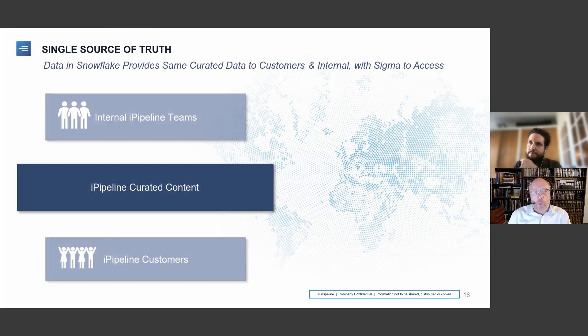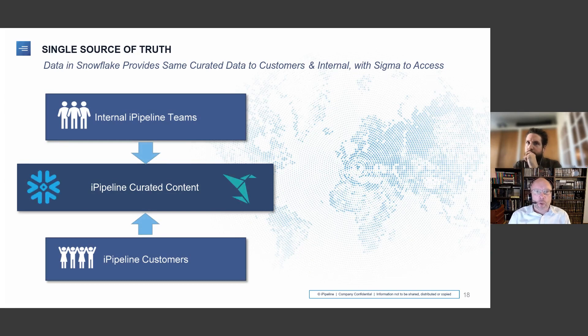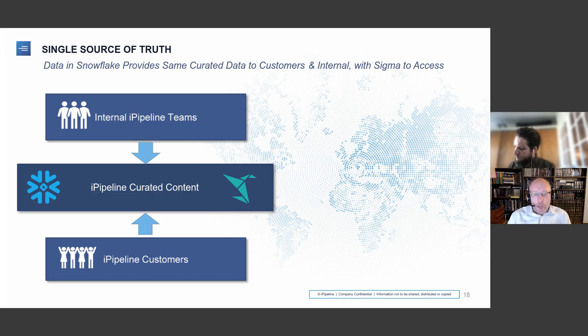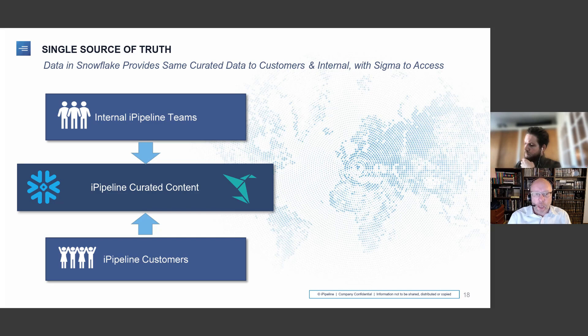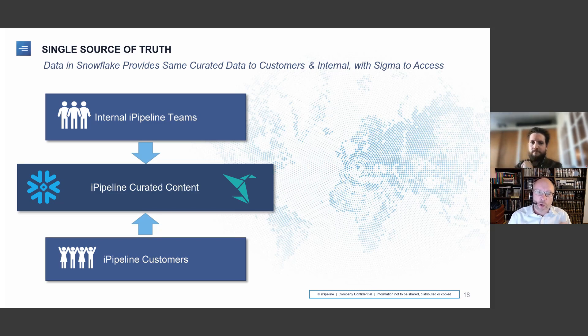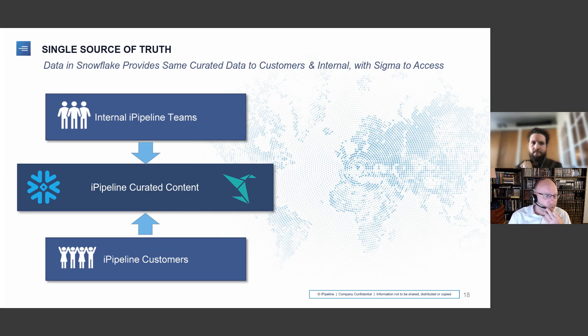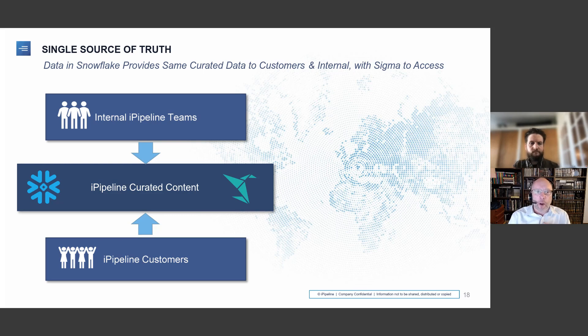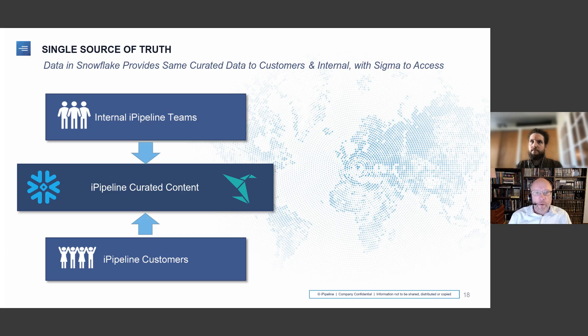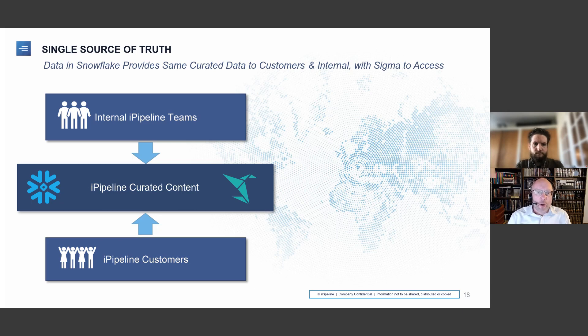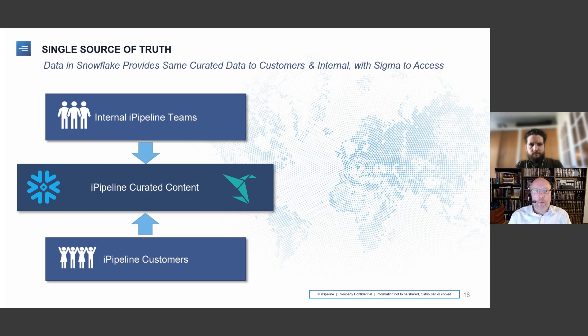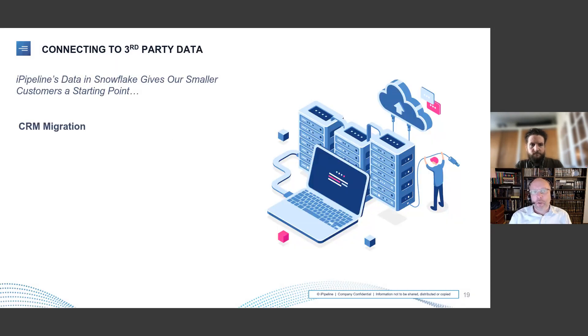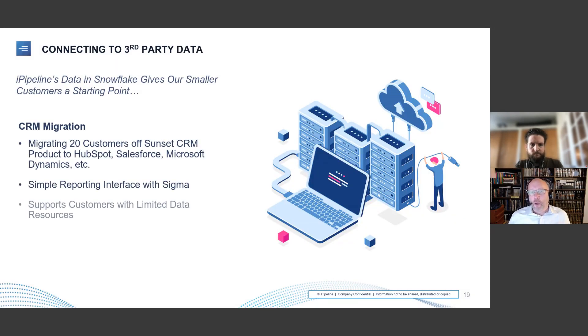The first one is around single source of the truth. So iPipeline has created not only the actual raw content of the ODS, which is operational data store, the data coming in from our source systems. We've also created curated content. And the nice thing about the curated content is we actually package that up in the warehouse. And that warehouse is sitting in Snowflake. So both our customers, as well as our internal teams, can access that curated data very easily with Sigma to access it. That is one version of the truth, single source.